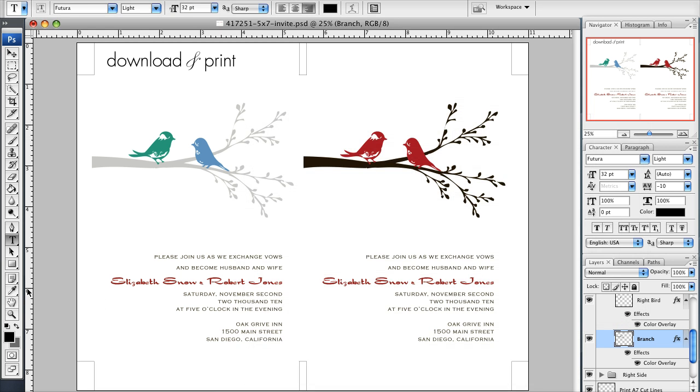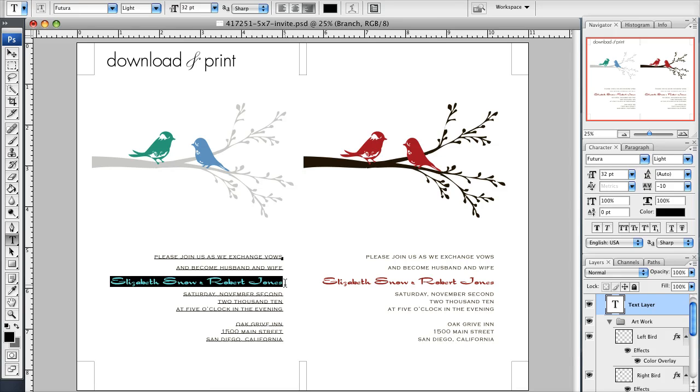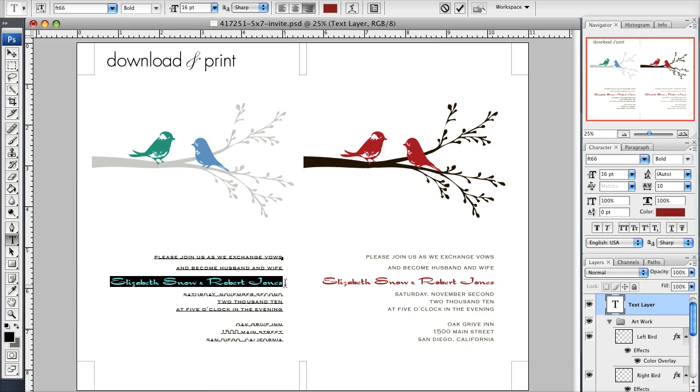Now the last thing I wanted to show you in this tutorial is how to change the color of the text. To do that I get my text tool, come over to the beginning of the E in Elizabeth, and you'll see I get my cursor. I can highlight that whole line and up at the top here you'll see my text—the font, 16 point—and this is just like Microsoft Word.